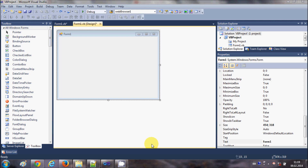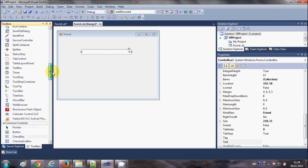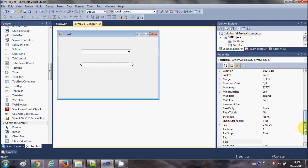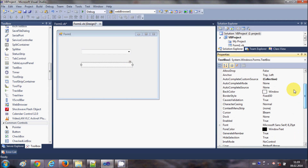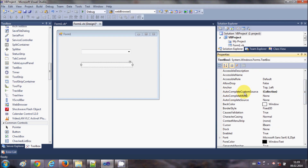Hello guys, welcome back. In this video I will show you how to use autocomplete properties with your combo box and text boxes. Let's get started. I will take a combo box and a text box from my toolbox. First, I will select my text box and go to the Property Explorer and search for the properties called autocomplete custom source, autocomplete mode, and autocomplete source.